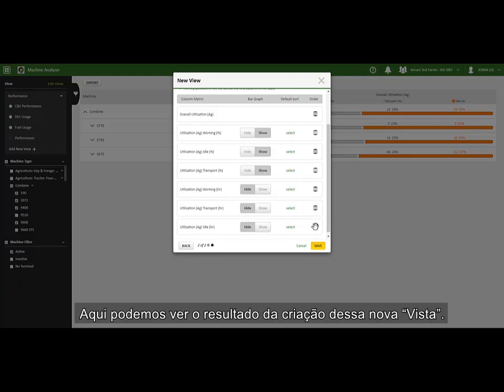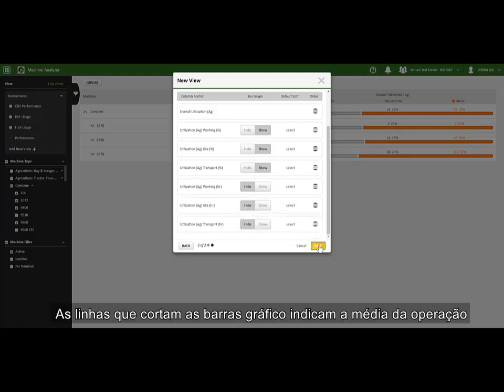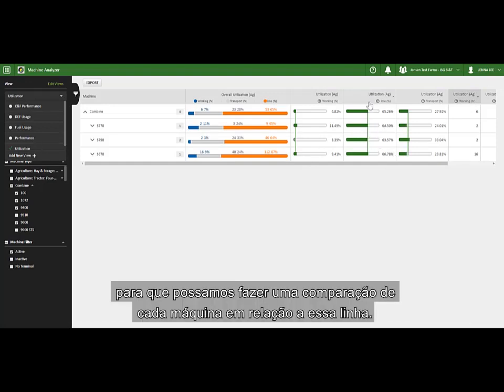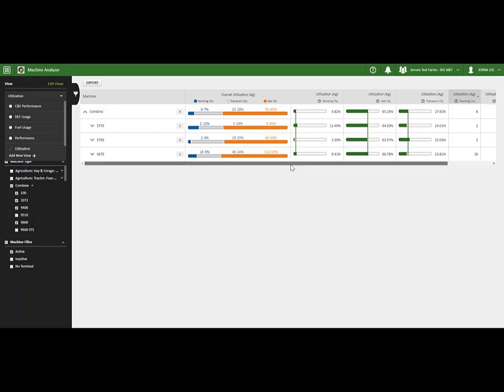Here we can see the results of creating that view. The lines that run through the bar graphs indicate the average from our operation, so we can benchmark each machine, or type of machine, by comparing to that line.